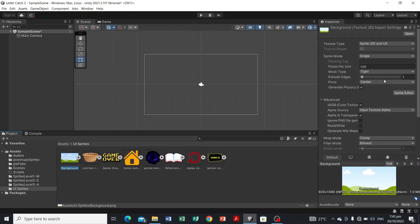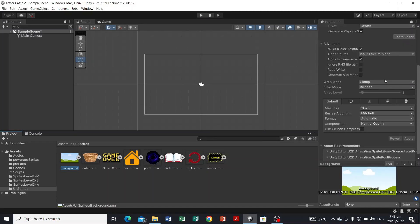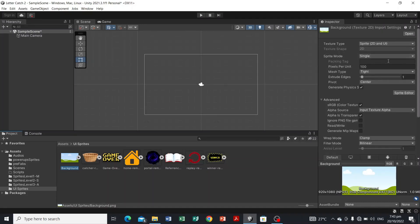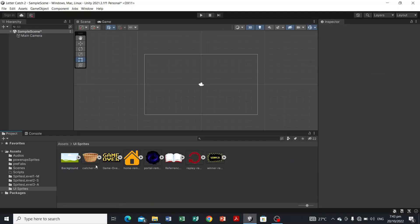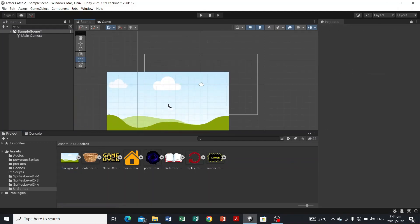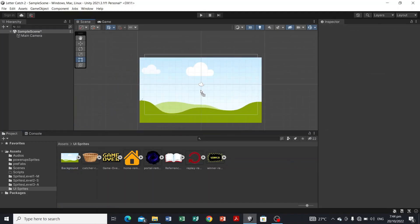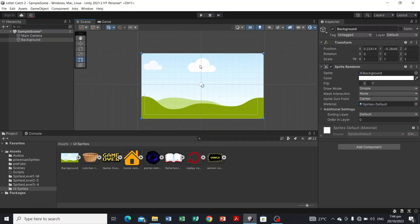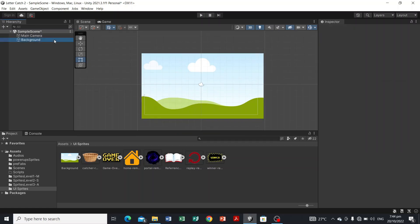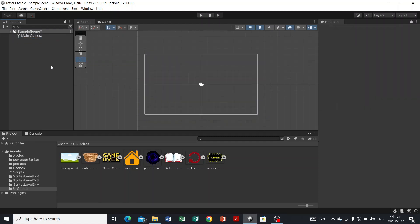We're not going to edit the properties here in the Inspector panel. Simply drag the background into your Scene panel, or if you don't want to do that, you can also drag it directly into the Hierarchy — it's the same result.